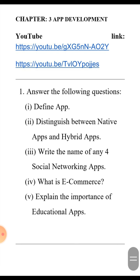The next question is: what is e-commerce? The answer is, buying and selling of goods and services using electronic means is known as e-commerce. Yaani, internet ke through hum log jo bhi goods ya services lete hain, use hi e-commerce kehte hain. For example, online shopping on Flipkart, Amazon, or Snapdeal.